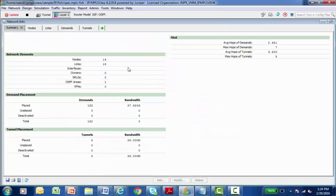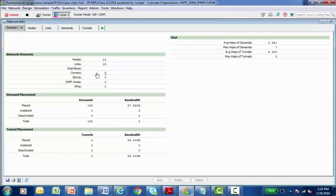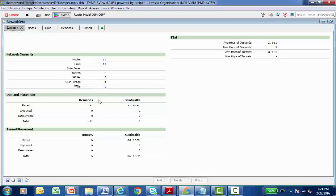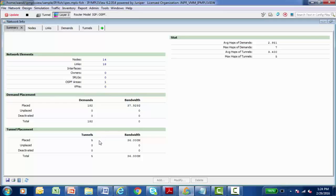And this is just a general picture about the modeled network. I can see the number of nodes, the number of links and interfaces present in my modeled network. I can see the amount of demands and the bandwidth that's required for my network at this moment. And the same type of information about the number of label switch paths, LSP tunnels and the amount of bandwidth that they require.